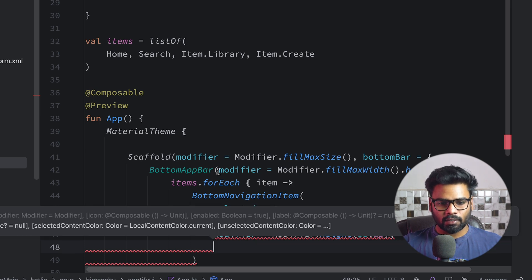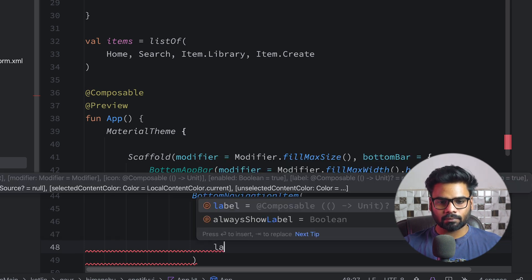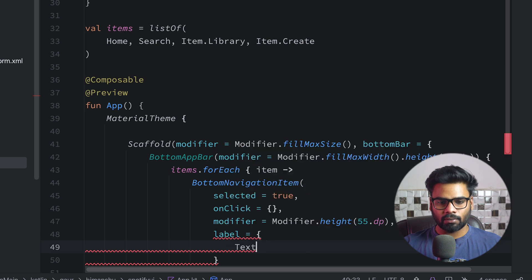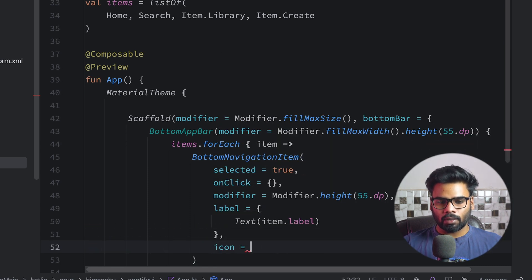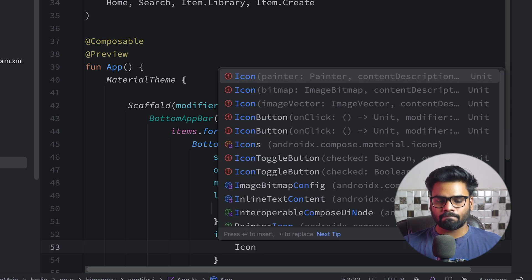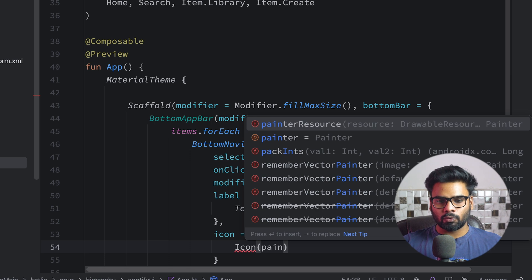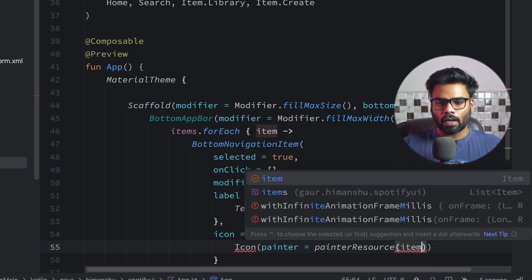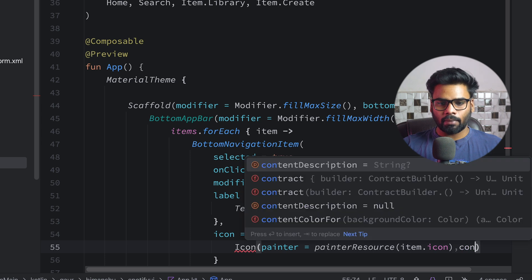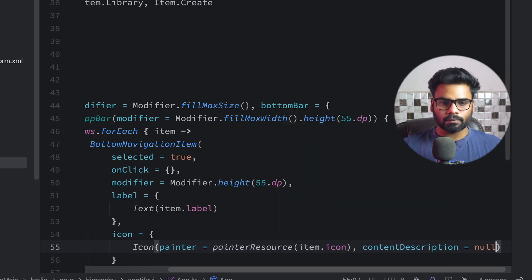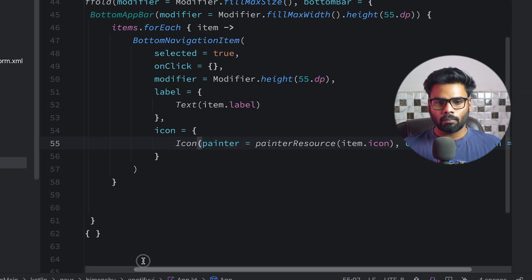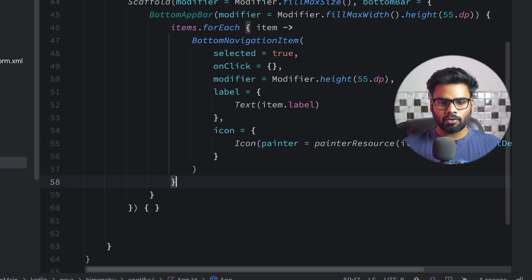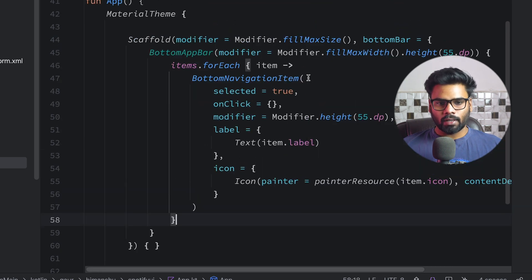Next, for the label I'm using a Text with item.label. We also need to pass our icon, so use Icon — make sure to use the Icon that has a painter parameter. Use painterResource with item.icon, and content description is null. This is my BottomNavigationItem.